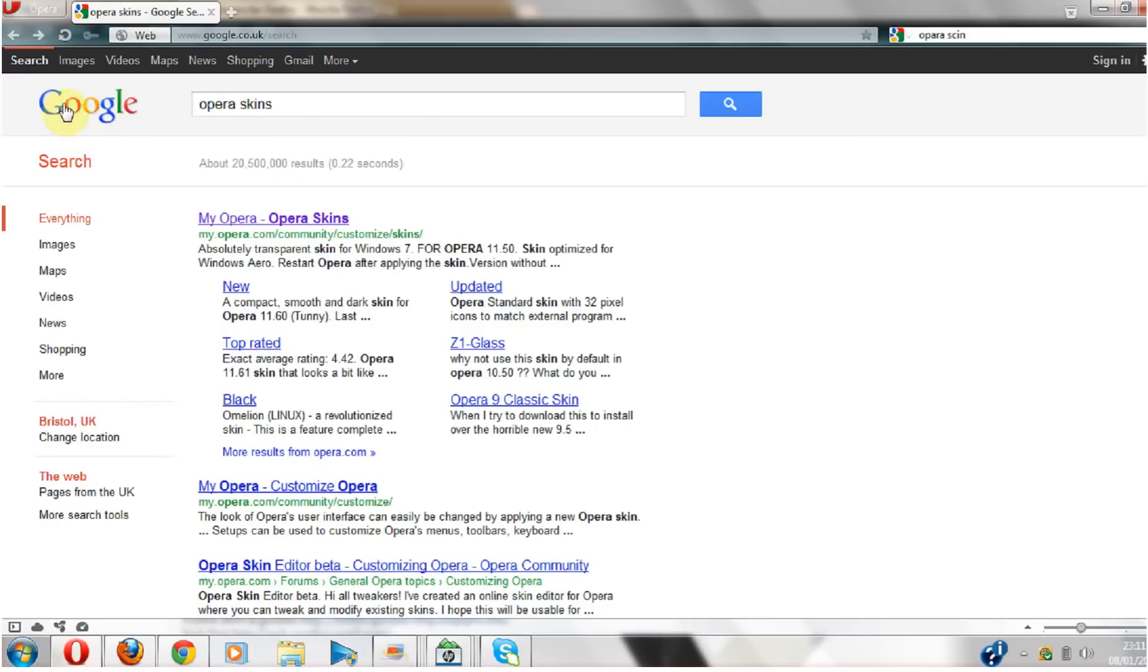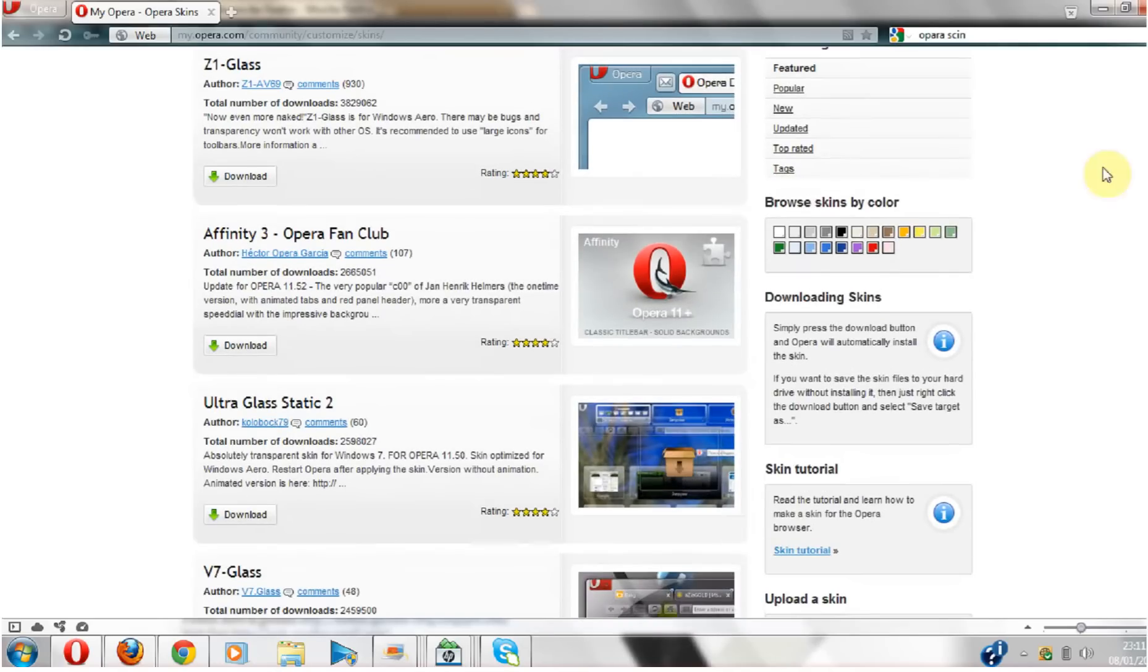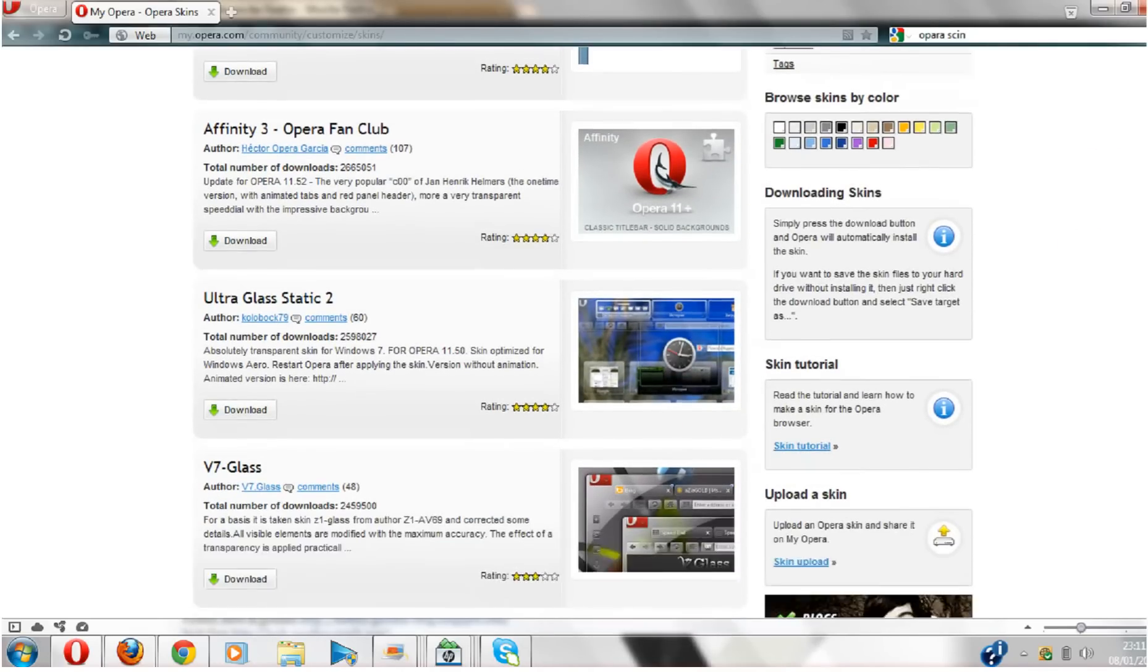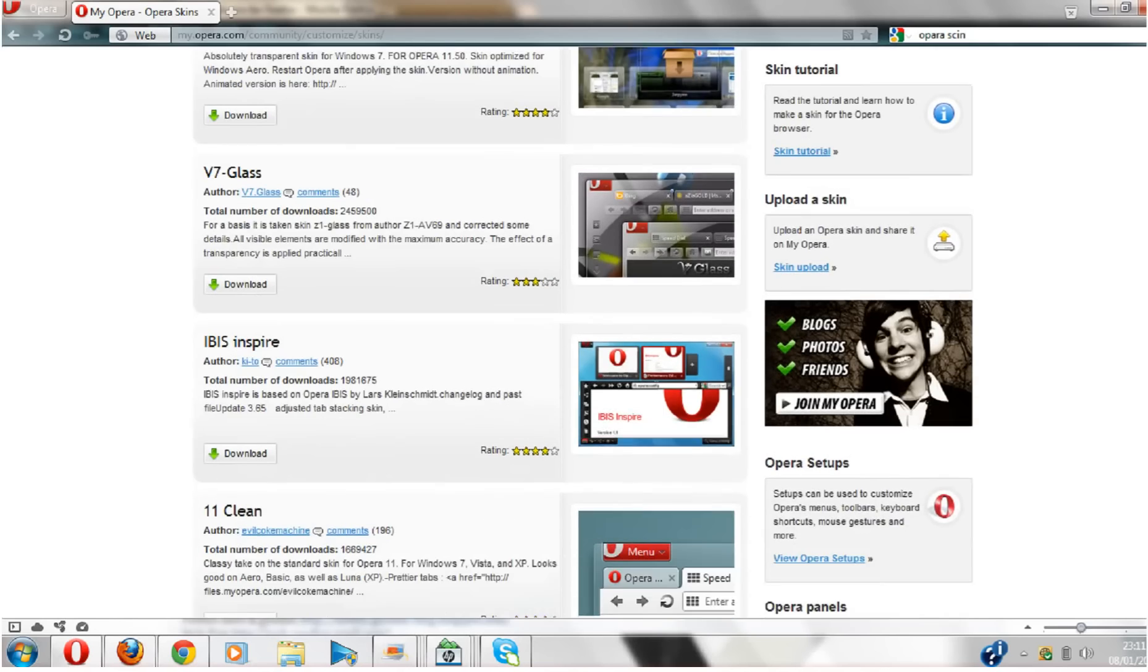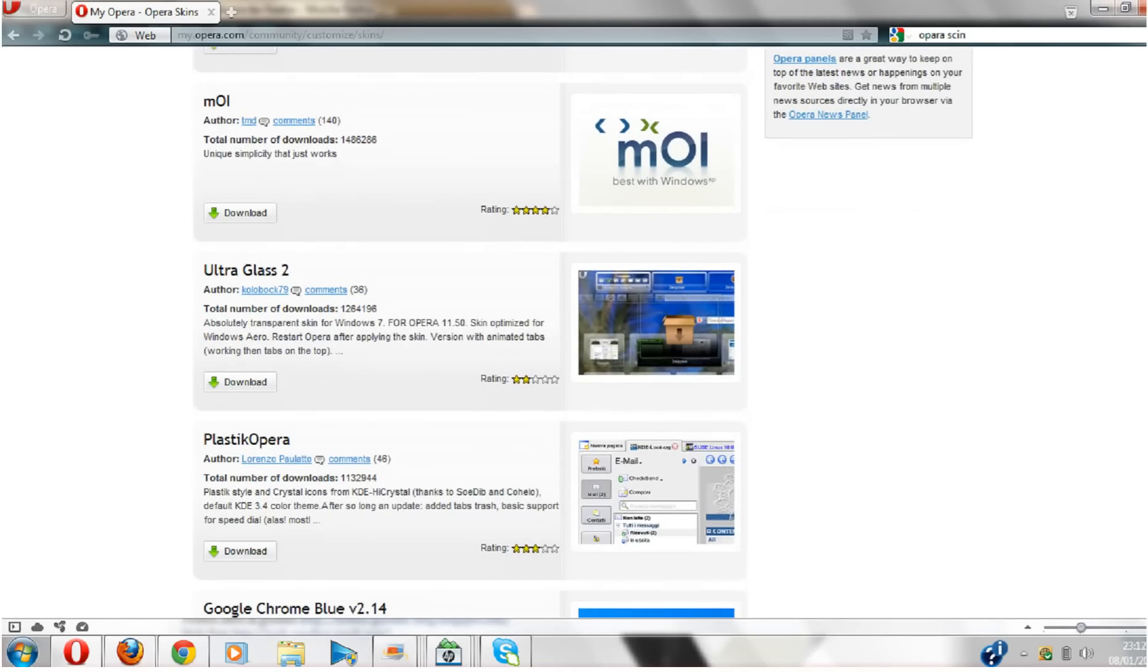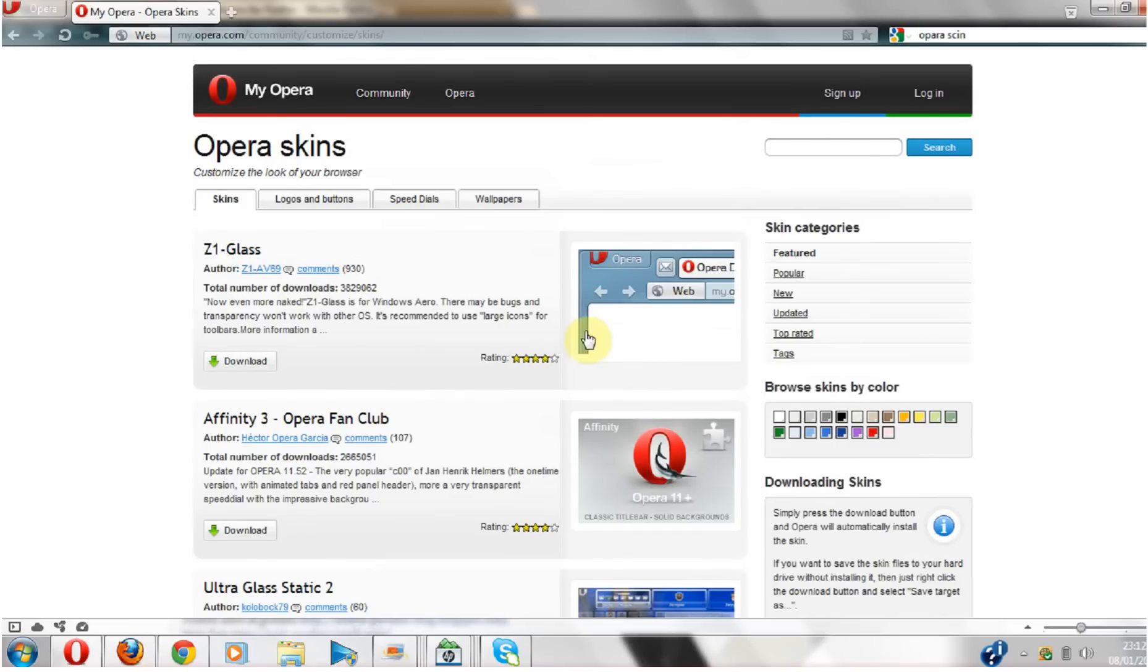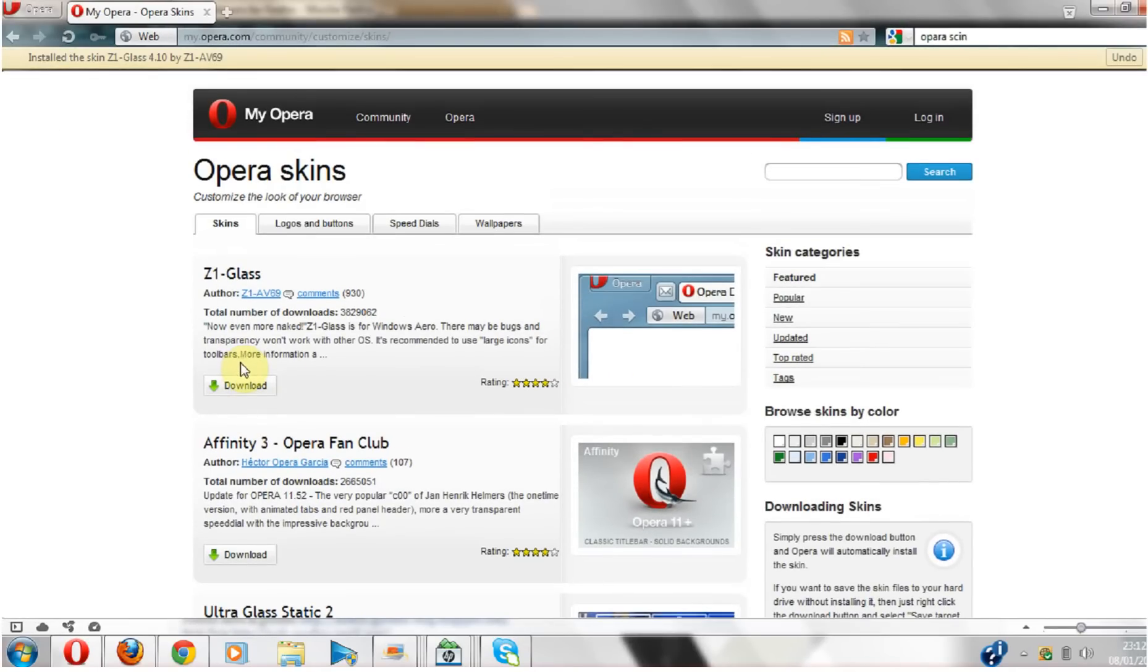Go into Google, then type in 'Opera skins', top one. And then we can choose like color, but I don't. I just choose any one of these anyway. So let's just have, yeah, let's just choose the top one.